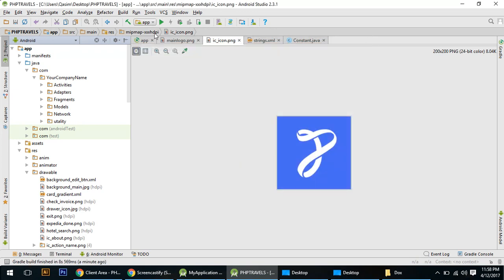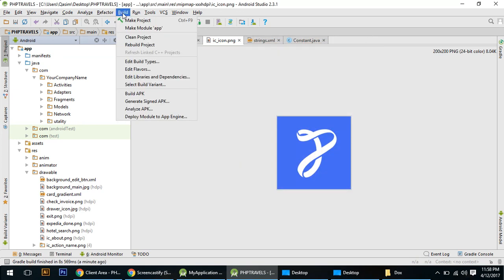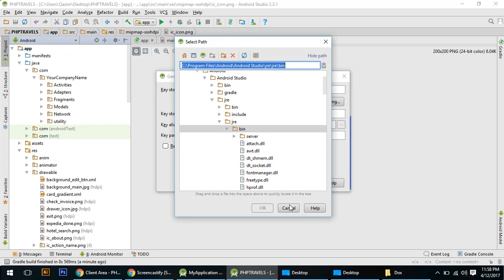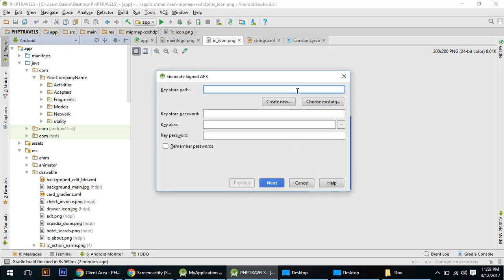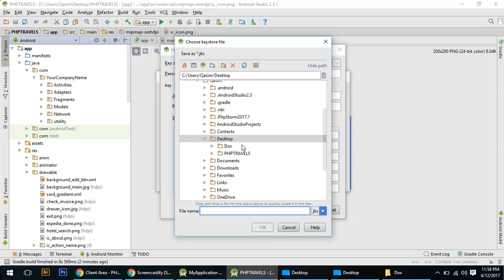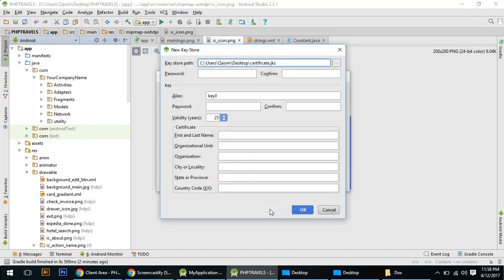If everything is fine, click on Build > Generate Signed APK. If you have a certificate, click on Choose Certificate. If you don't have one, click on Create New, specify the path where you want to store it — and please store this certificate for life, because it will help you in future updates. Give the certificate a name and an app key.